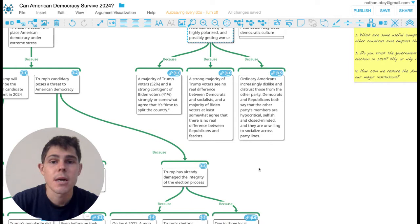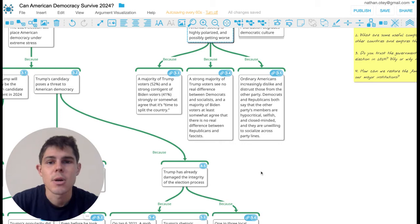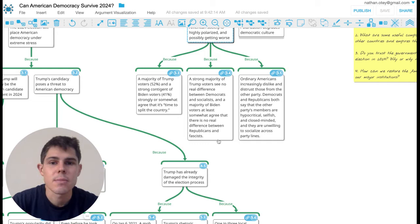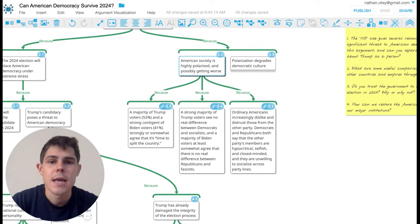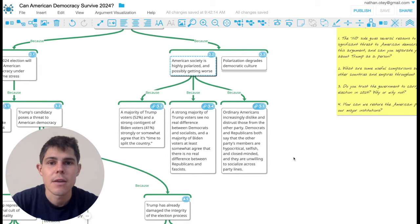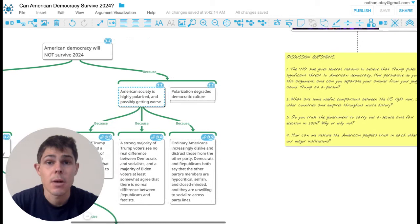...there's a sort of extreme negative polarization, meaning that Trump voters don't see any difference between Democrats and socialists, and Biden voters see little difference between Republicans and fascists. And it's just generally been observed by a lot of different polling organizations that Americans increasingly dislike and distrust members of the other party and see them in really negative terms. And so you might just worry that polarization is really bad for democratic culture, even if you're not concerned about Trump in particular.